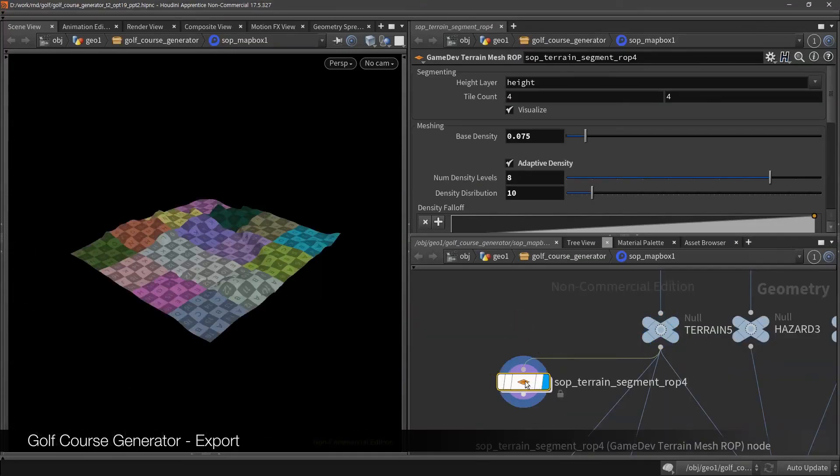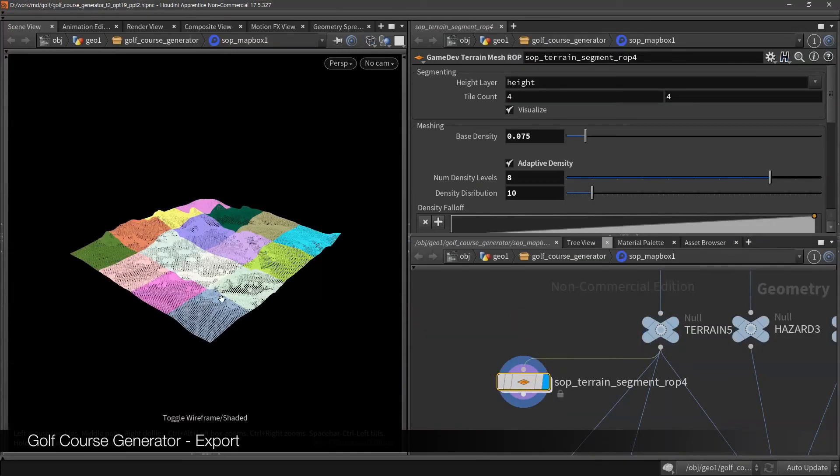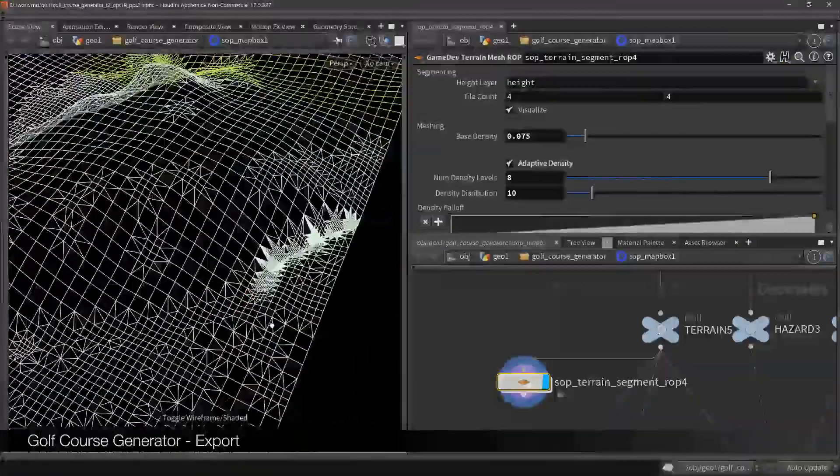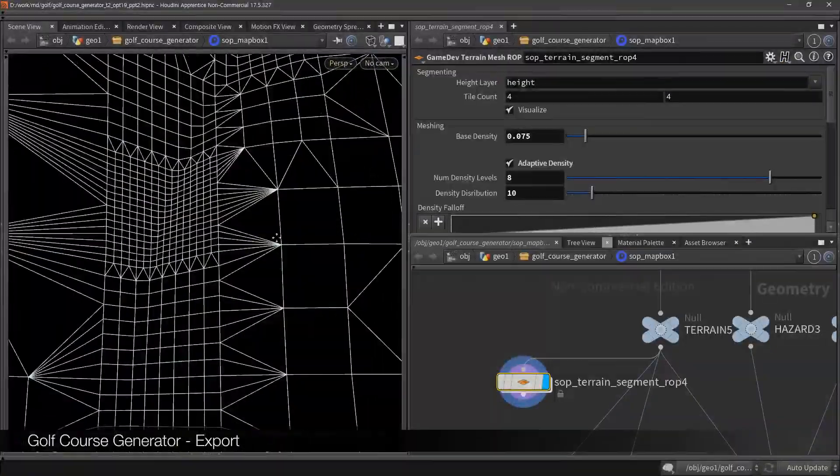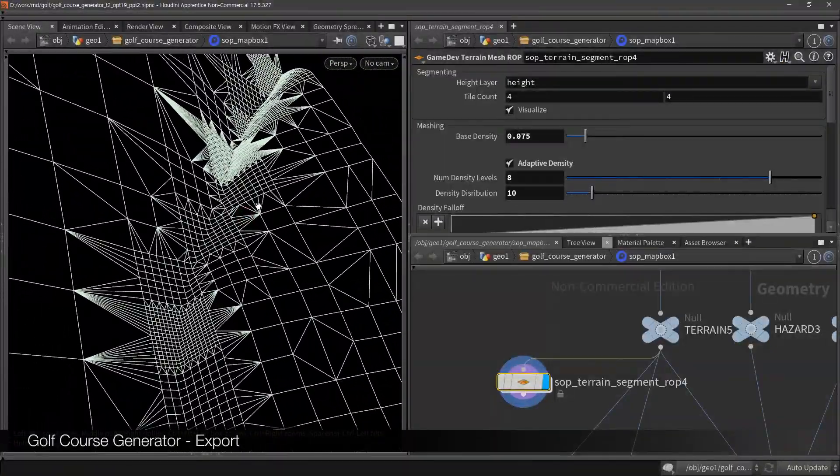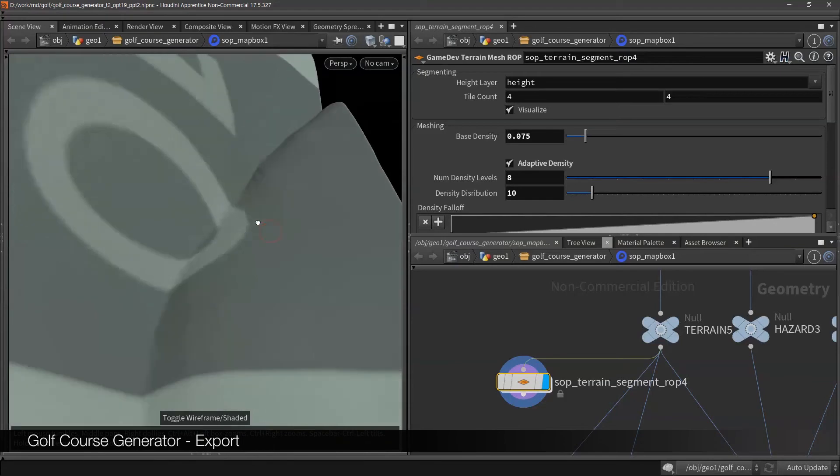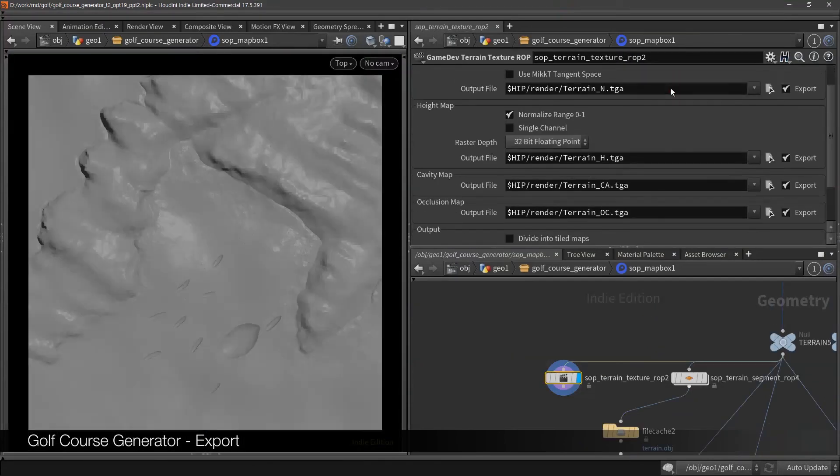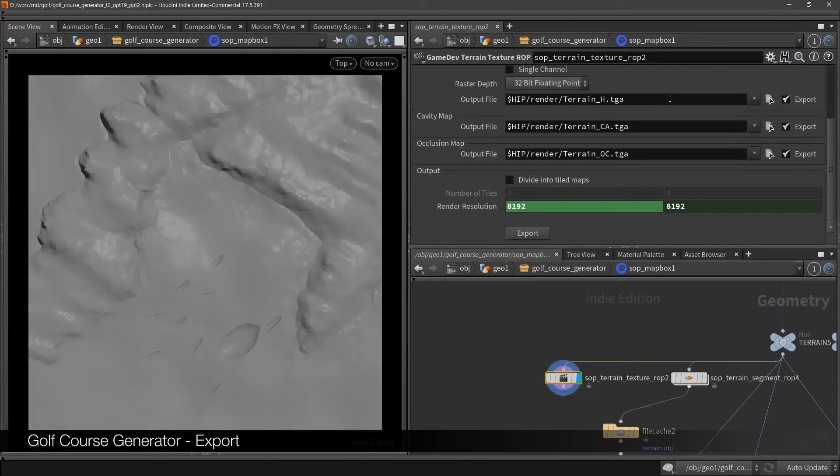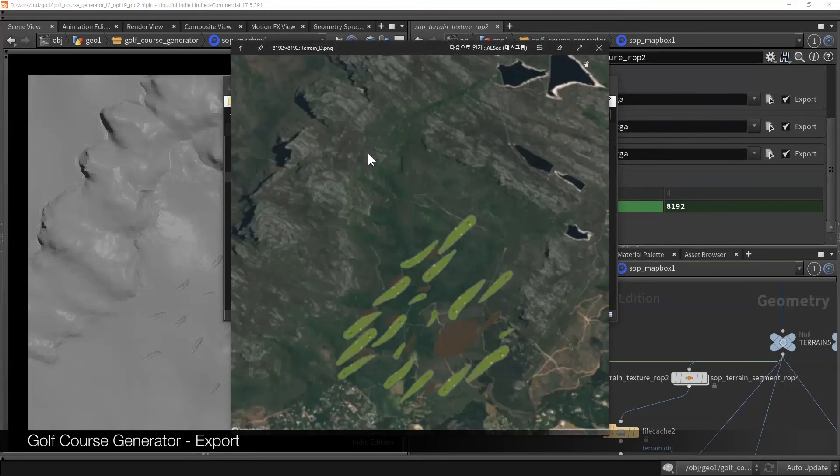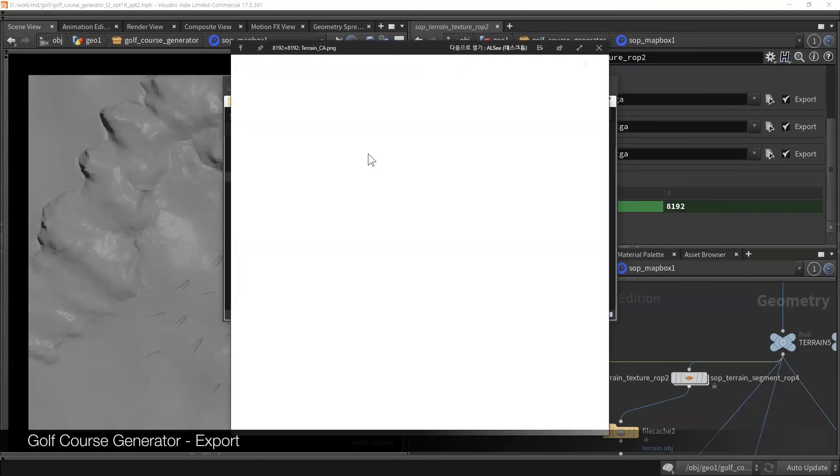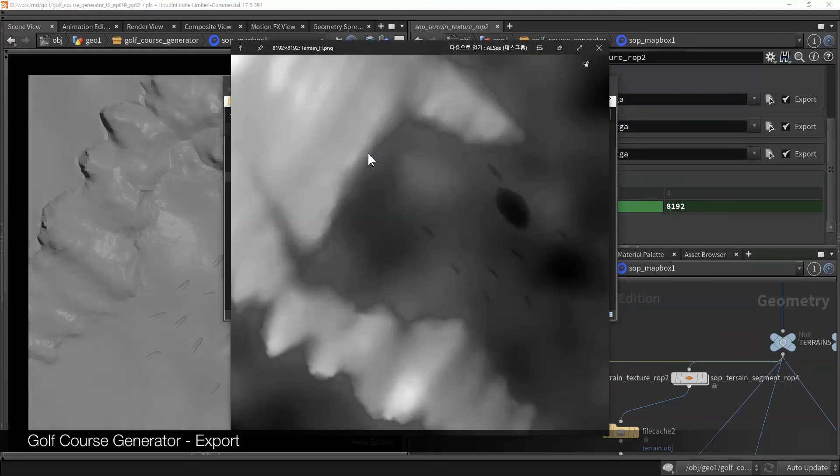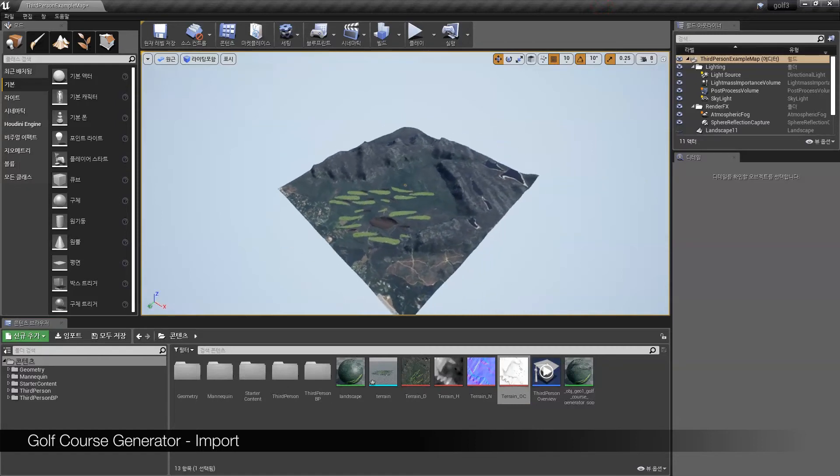Then you can set up for export. I personally use terrain mesh wrap node in game development toolset. In this asset, you can split terrain and texture as a tile as much you want, and adaptive density saves terrain data, but keeps detail on the mesh.